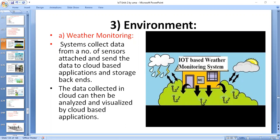In weather monitoring, you are identifying temperature levels, humidity levels, and pressure levels. After analyzing this collected data, you will identify whether the weather is suitable. Weather alerts can be sent to subscribed users from such applications. Weather and air quality monitoring is capable of recording and uploading information.